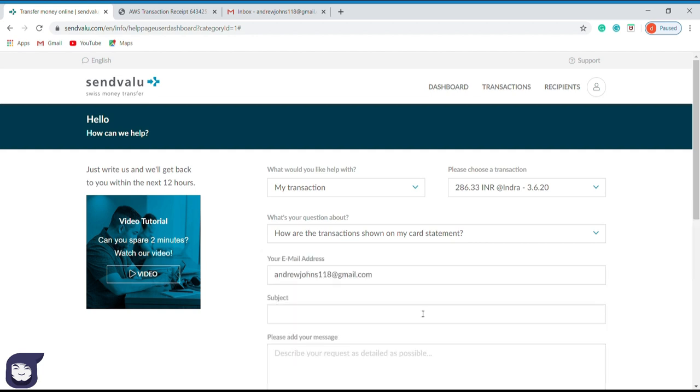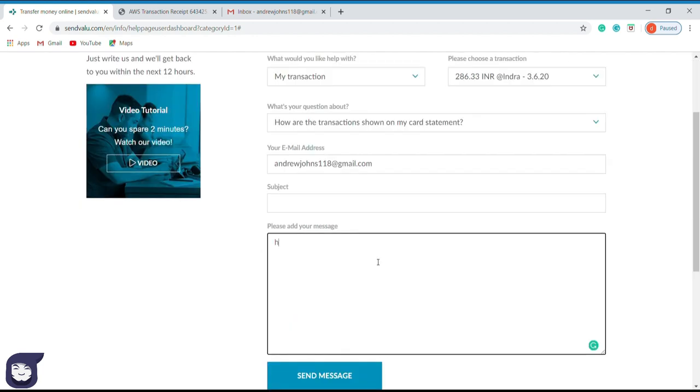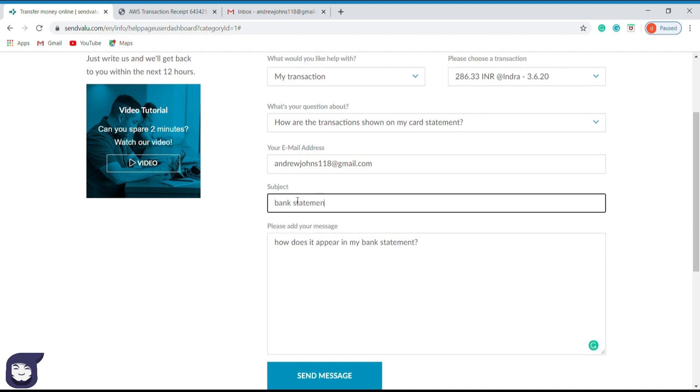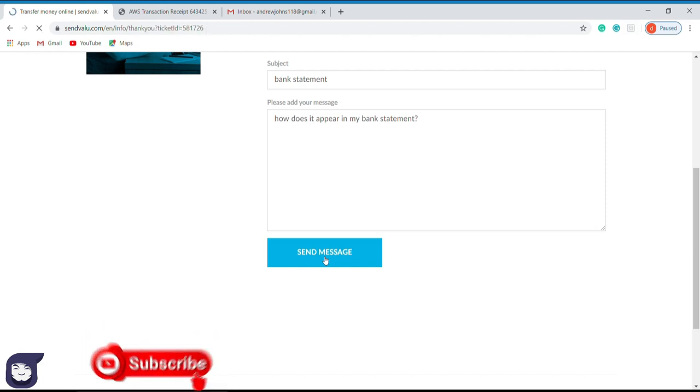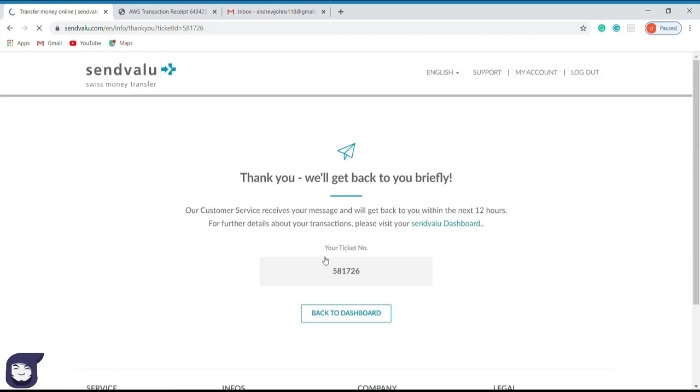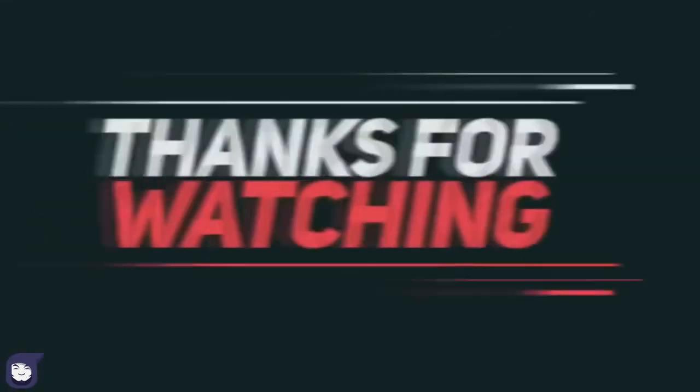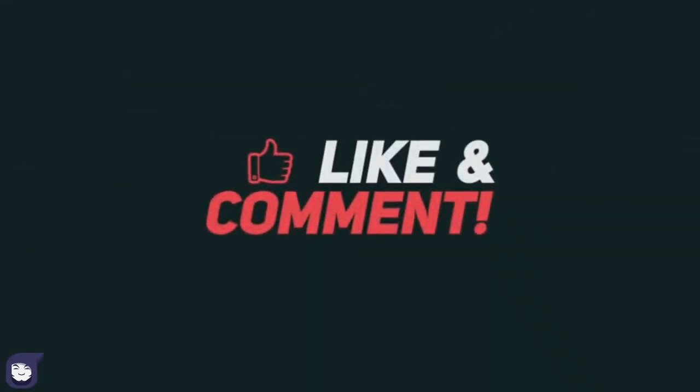After that, you can forward your doubt to the customer care of SendValue.com. Once you have finished sending the email, you will receive a message like this. So check your email after some time and you will receive the clarification. Here we conclude our first tutorial. Please hit a like and comment, and also don't forget to subscribe for more videos.